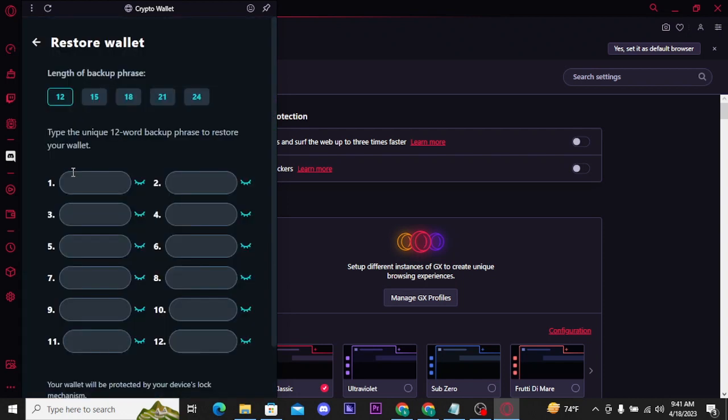Once you tap on it, you will be asked to type in your unique 12-word phrase which was generated during sign-up. Type in that unique 12-word phrase.